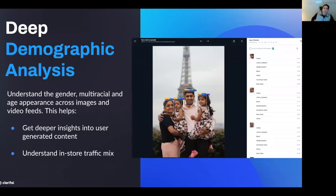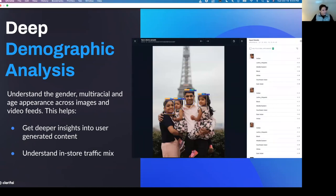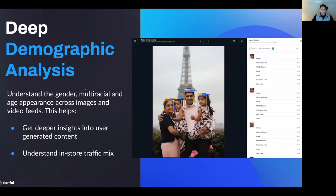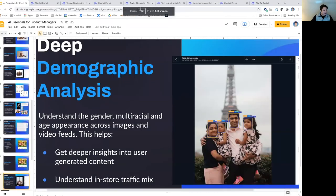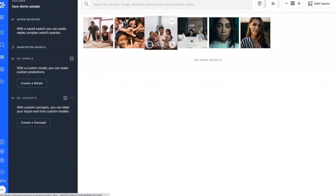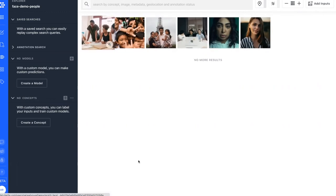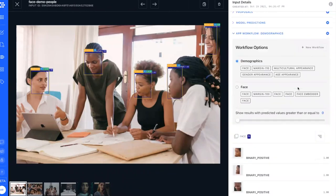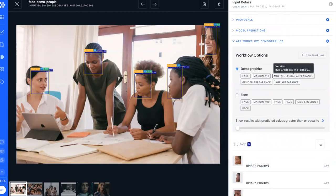First, let me walk through how you can use AI for deep demographic analysis. The goal is to try to understand gender, multiracial appearance, and age appearance across images and video. You can do this to get deeper insights into user-generated content that your users are uploading, or perhaps to understand in-store traffic mix — the apparent racial mix and gender mix of people coming into your store. Here I have an application with a number of images of people's faces, and we're using our demographics model, which is made up of five unique models.